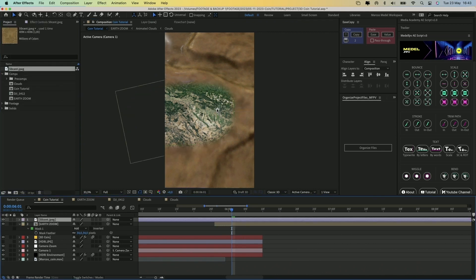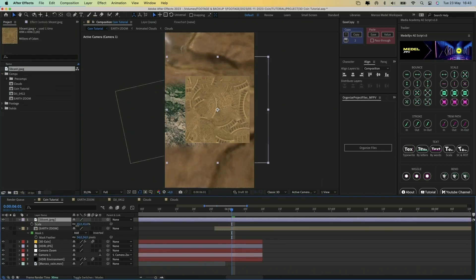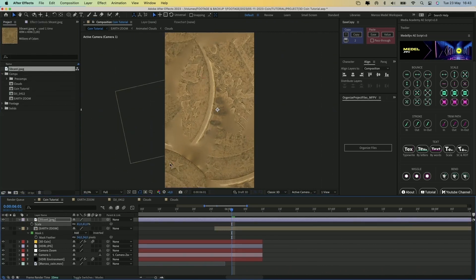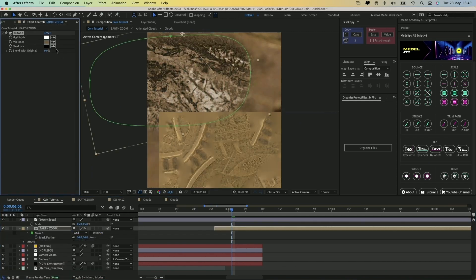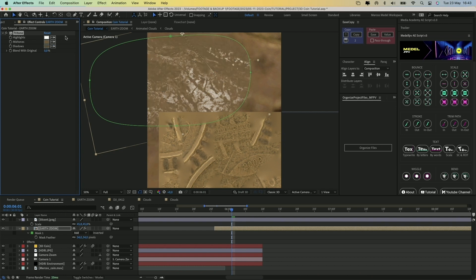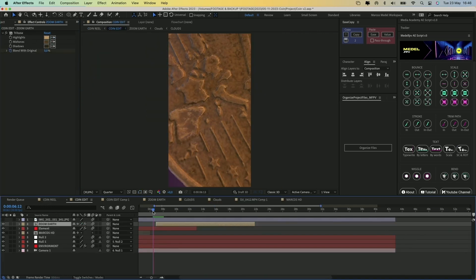To simulate the texture of the coin, I imported the texture of the 3D model. I applied a tritone effect to the Earth Zoom composition and used the colors from the texture in the highlights, midtones, and shadows. Let me show you how it looked in the original project file.